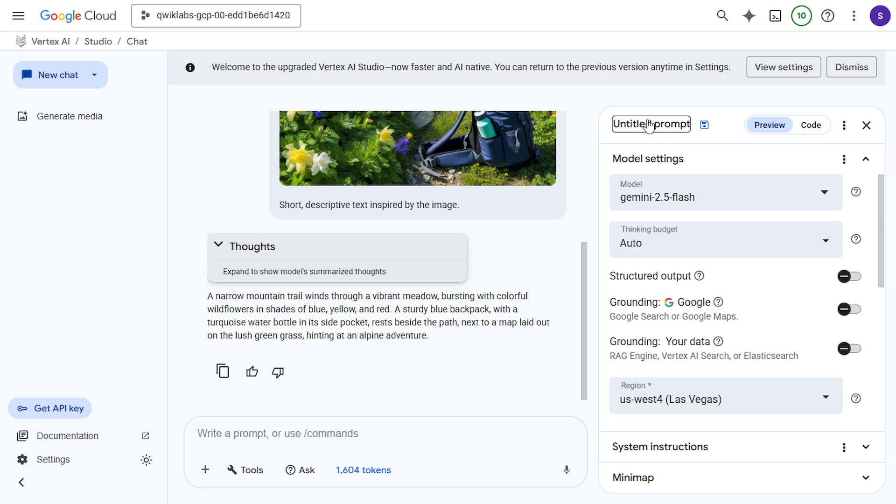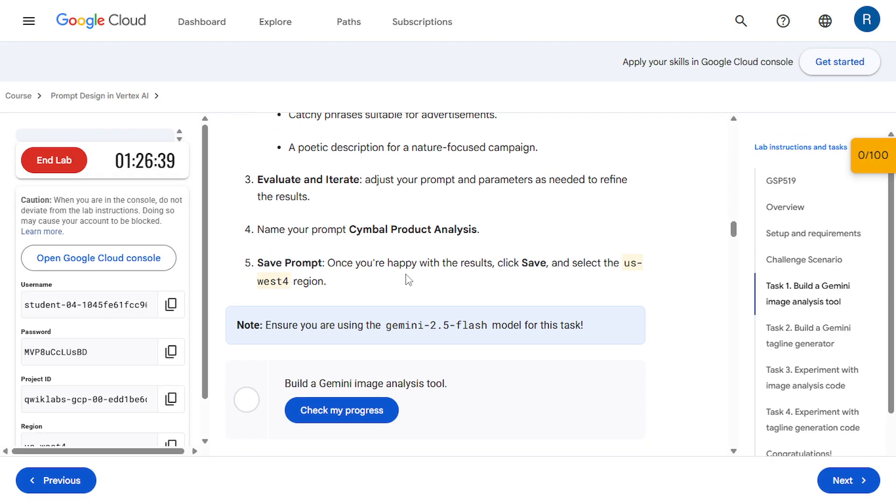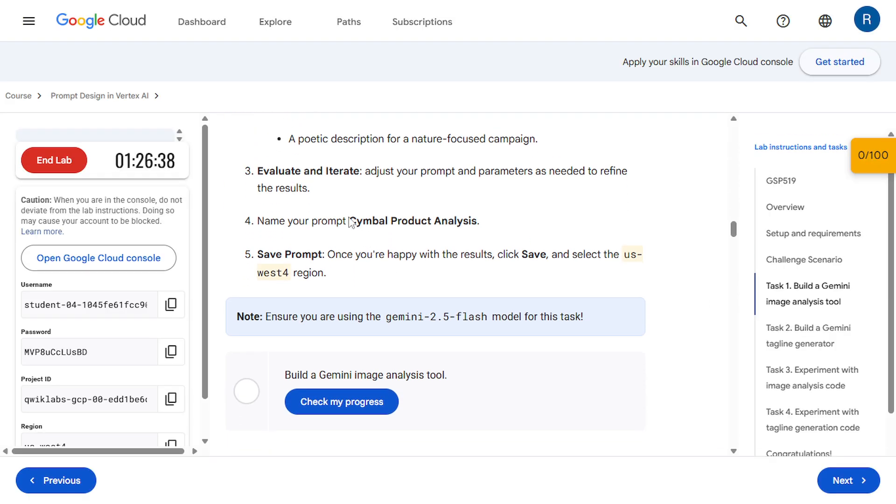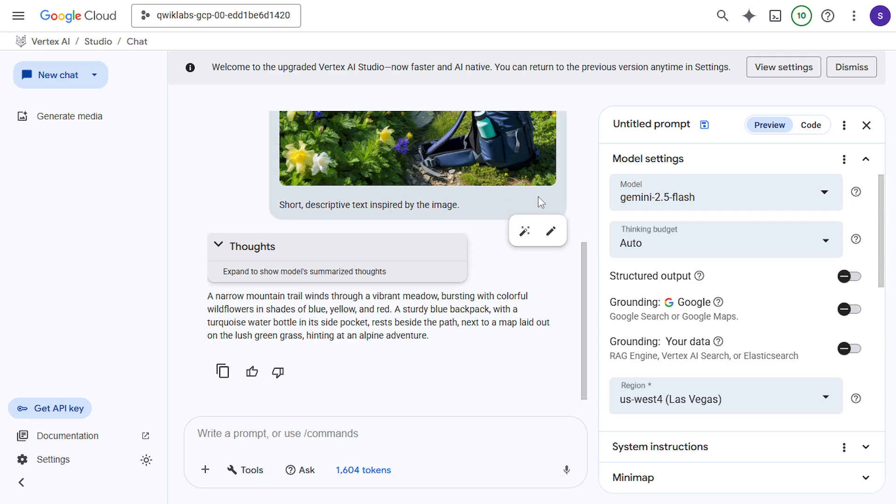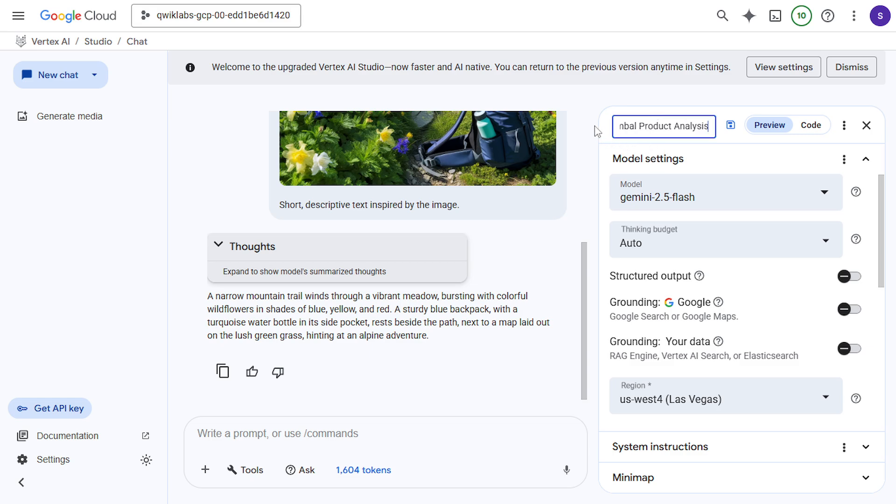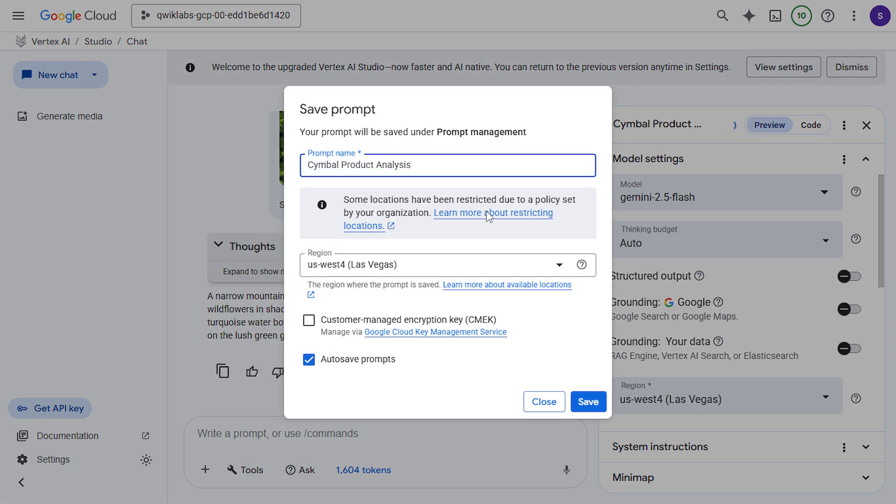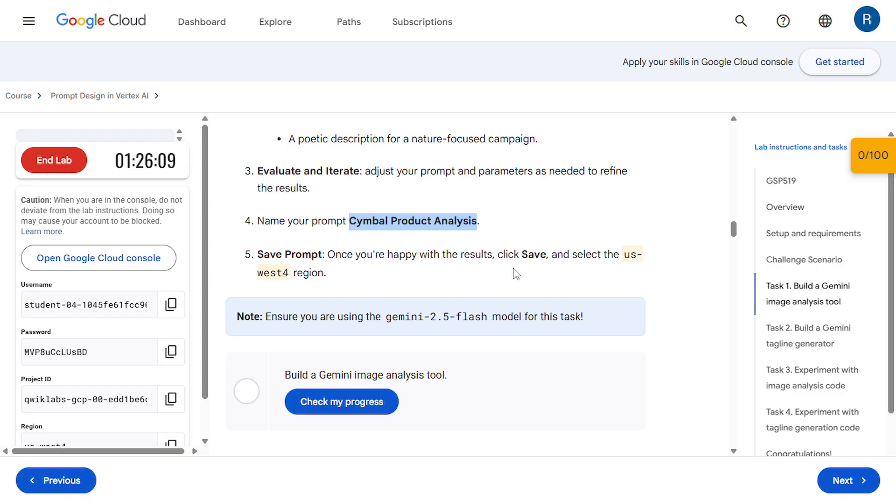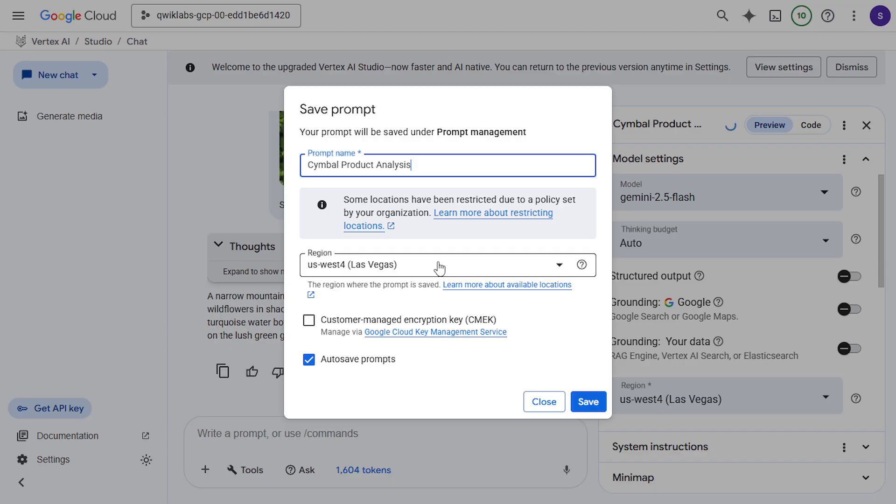Now next we have to change the name. Copy this sample product analysis. And paste it. Now click on save. Here, check your region. It should be matched with your instruction. Click on save. And it will take around three to four minutes.